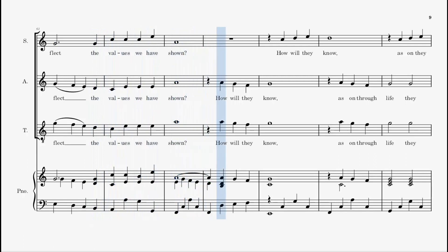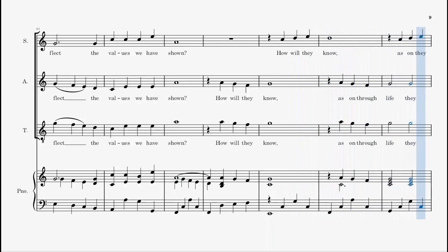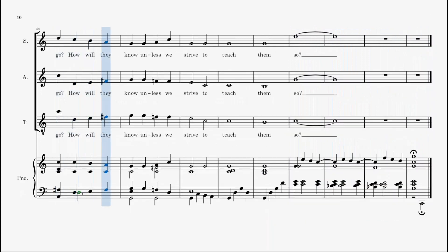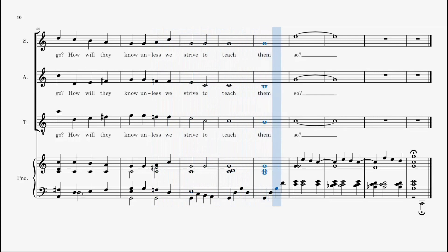How will they know, as on through life they go? How will they know unless we strive to teach them so?